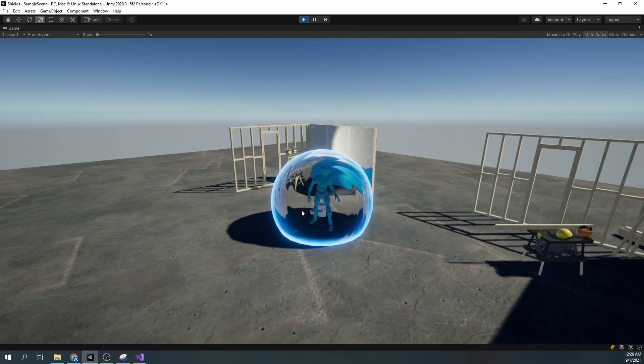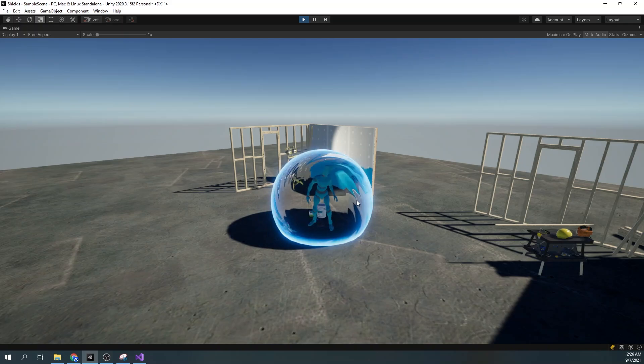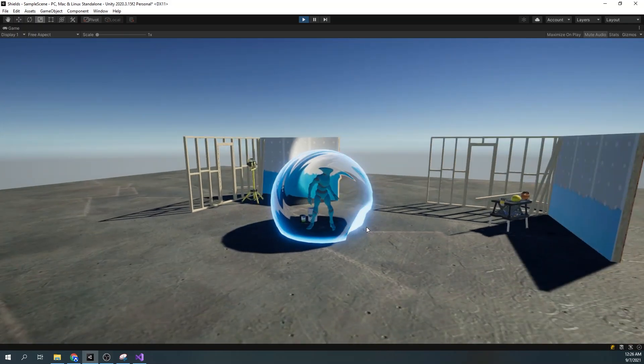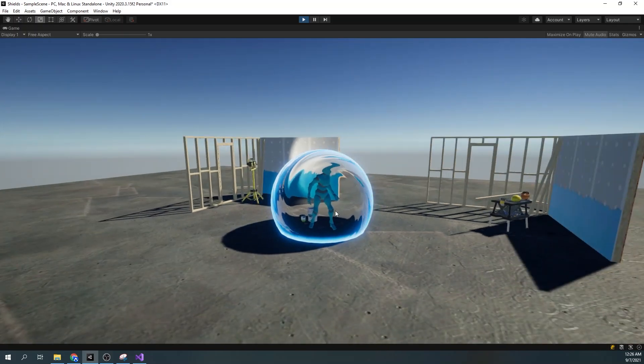Welcome! Today I will show you how to create this bubble shield effect using Unity's shader graph and a little bit of code.